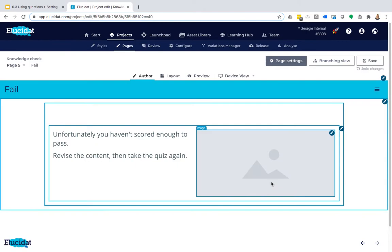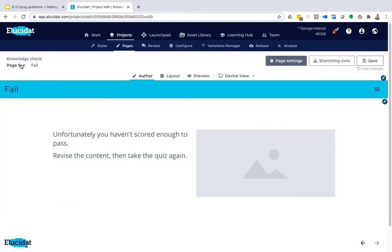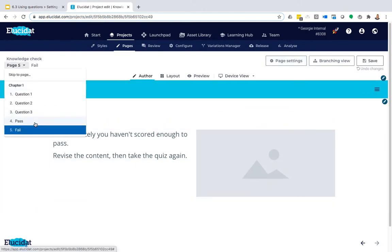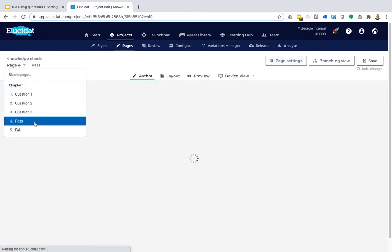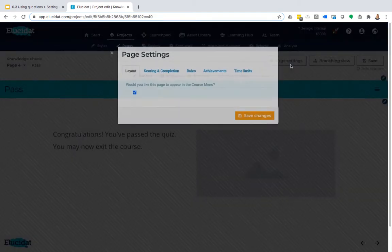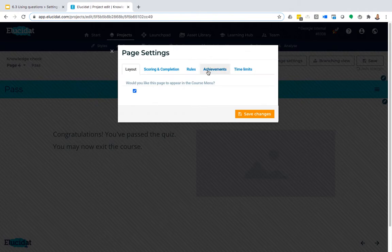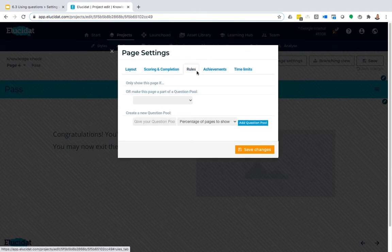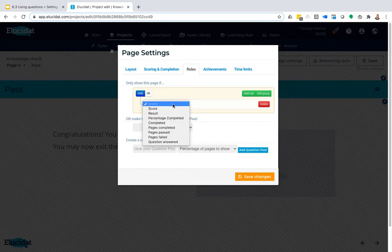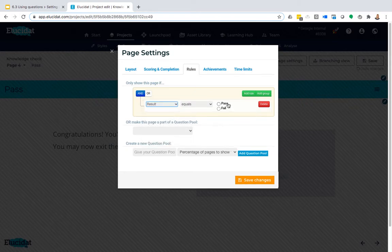So I'm going to save that, and then what I need to do is apply the opposite rule to the pass page. So we're going to go back up to page settings, into rules, and this time say only show this page if the result equals pass.